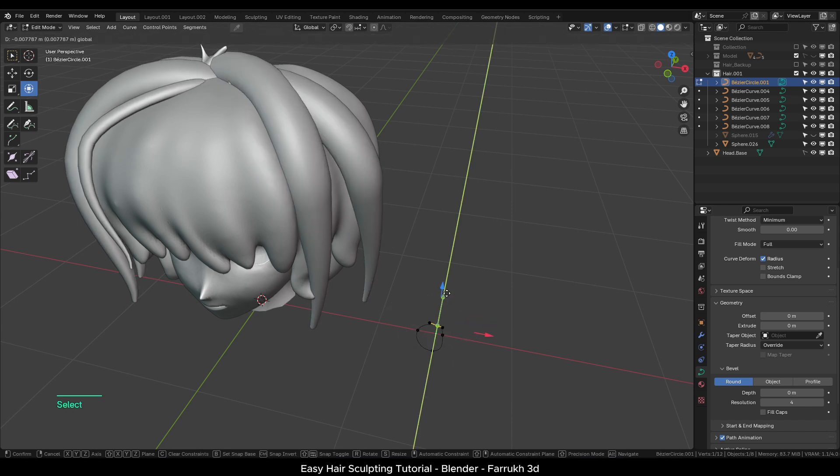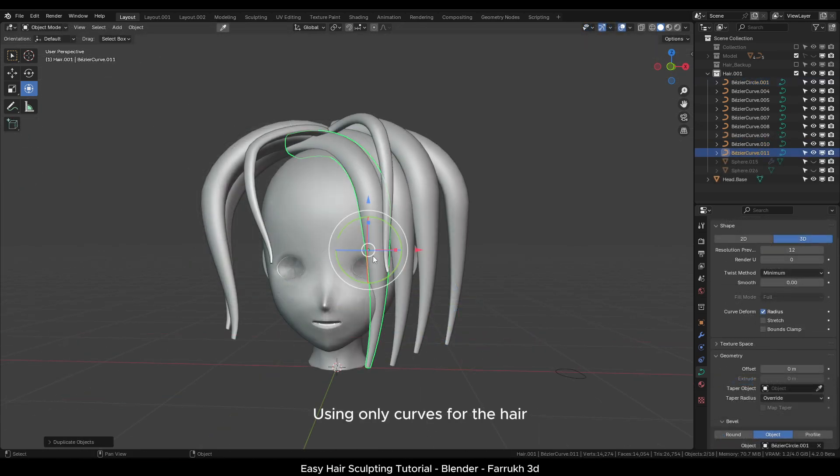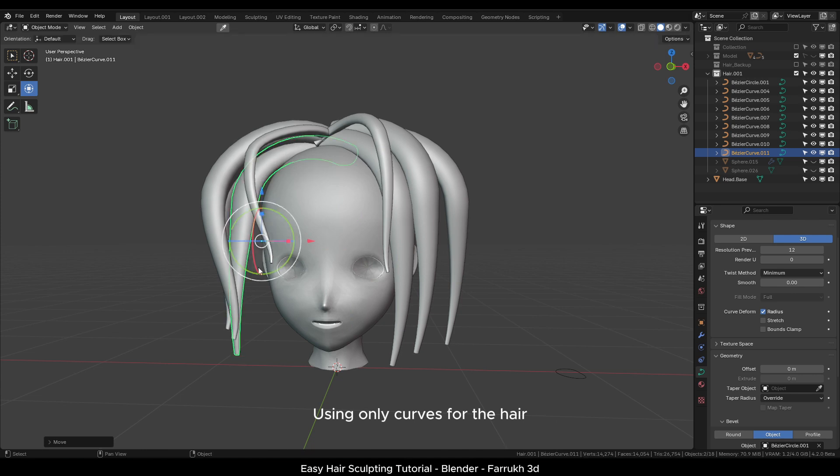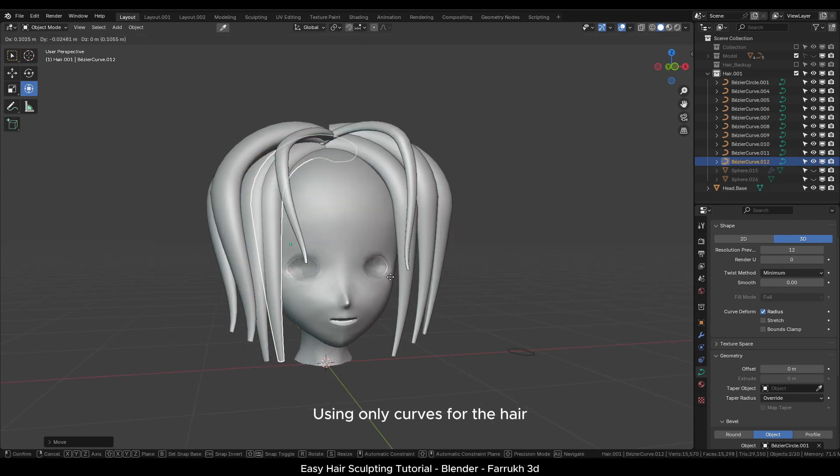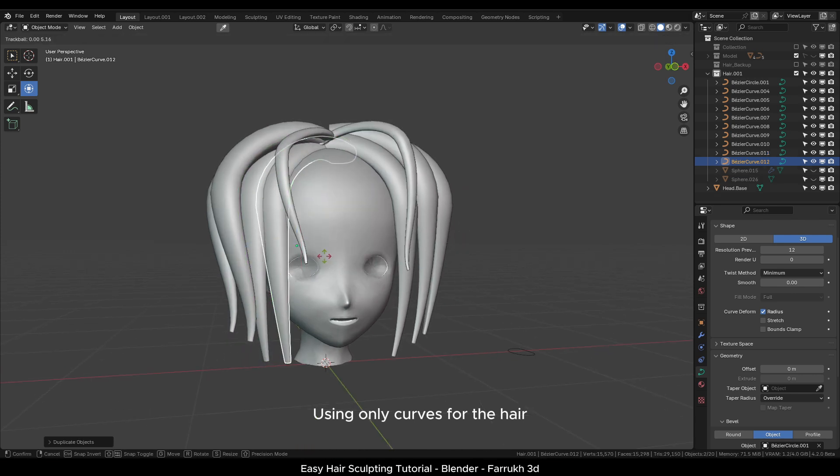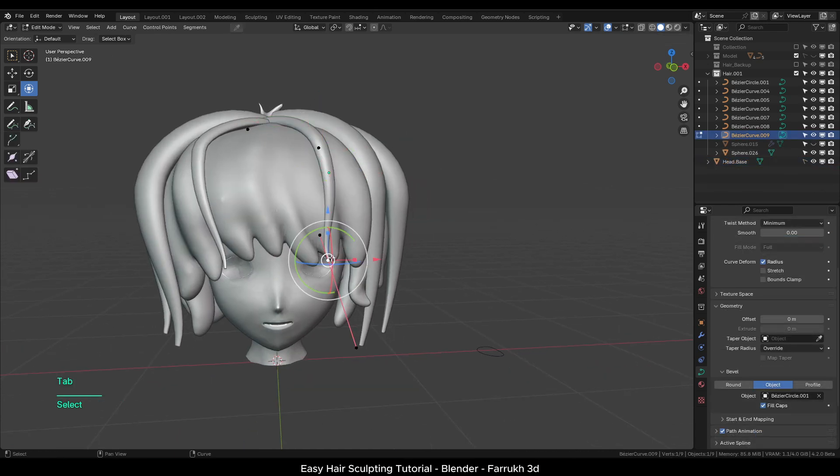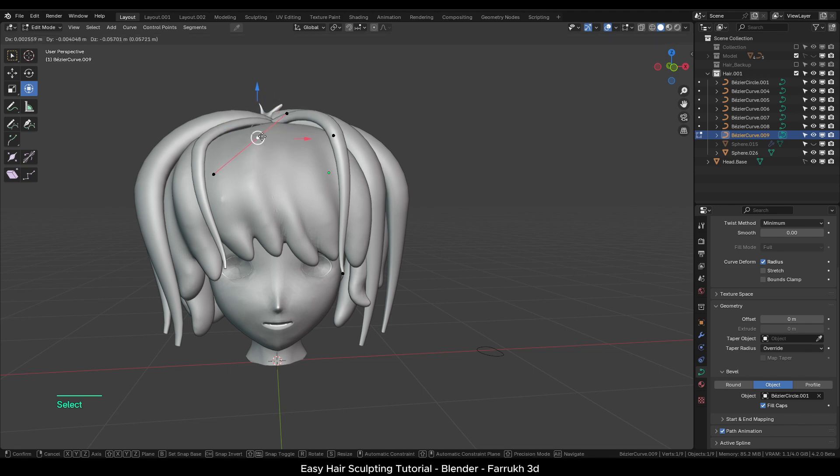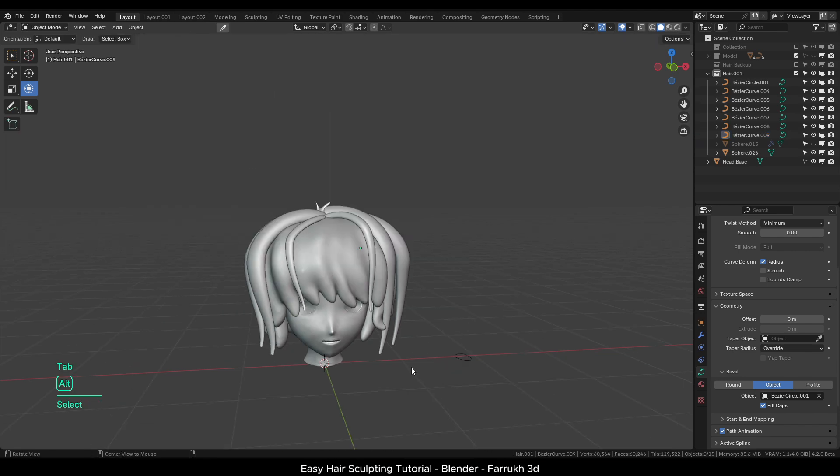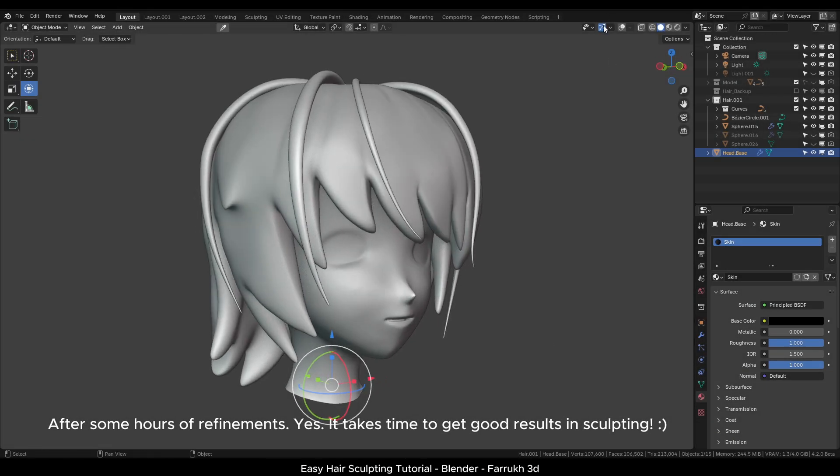Sometimes you can even build your entire hair model using the curves method. However, it is better to use it alongside your sculpted hair. From here, you can continue refining it more or maybe try making a different hair sculpt. And this completes the tutorial.